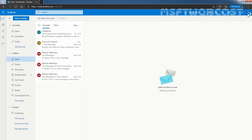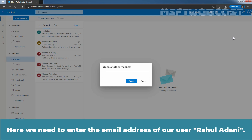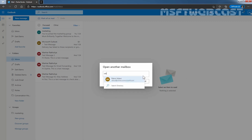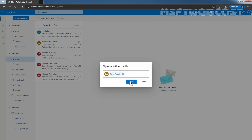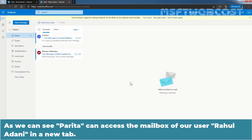To do so, I am going to click on Account Manager and click on Open Another Mailbox. Here, we need to enter the email address of our user Rahul Adani. Let's select it and click on Open to open the mailbox of that user in a new tab. As we can see, Paritha can access the mailbox of our user Rahul Adani in a new tab.